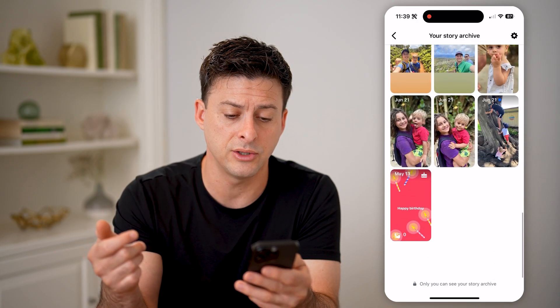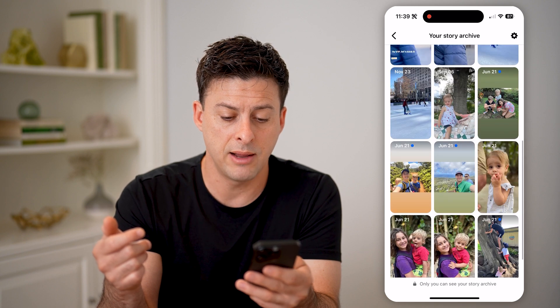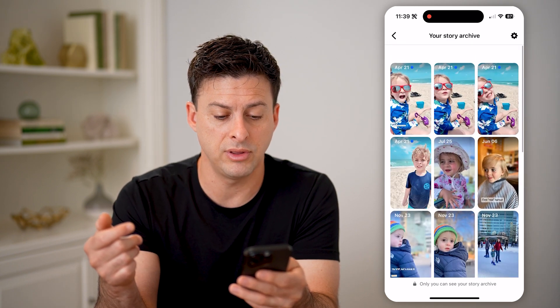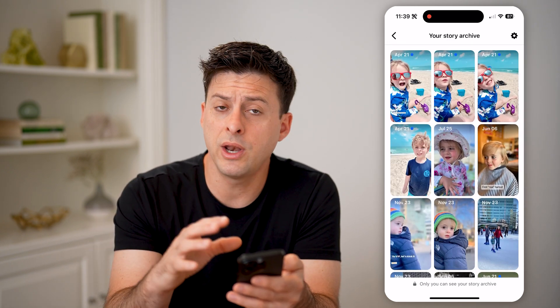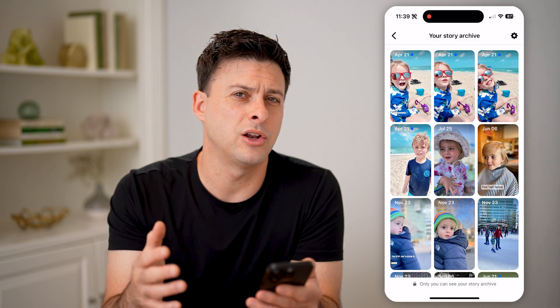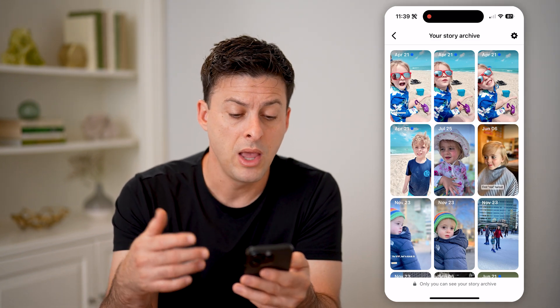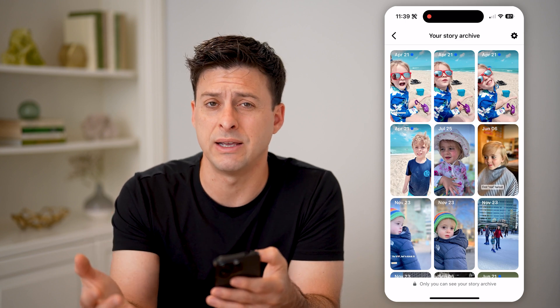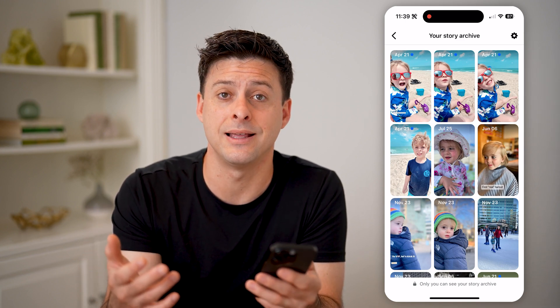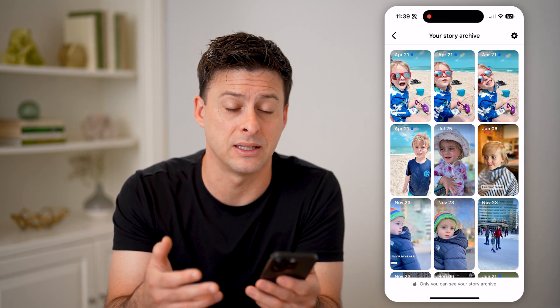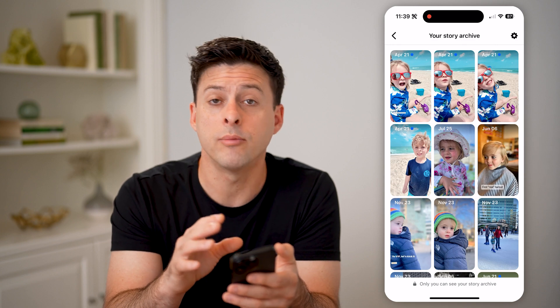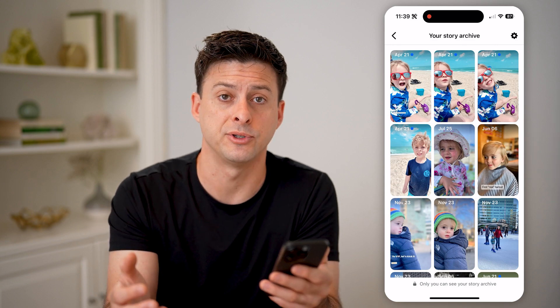I can scroll through all of these and be able to see all of these past stories. On any of these, I can always choose to delete them, reshare them, save them to my device, or add them as a featured highlight on my profile — I have a bunch of different options. I hope this helps. If it did, hit the subscribe button down below — it really helps me out, and I'll catch you on the next one.